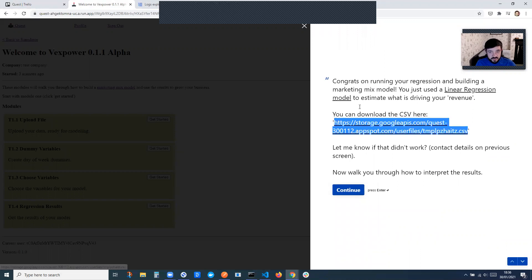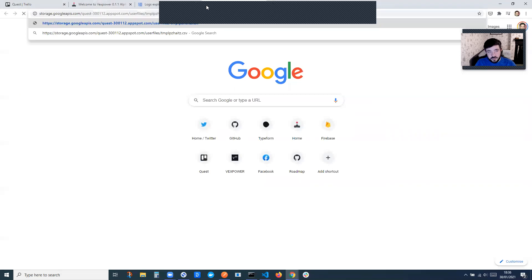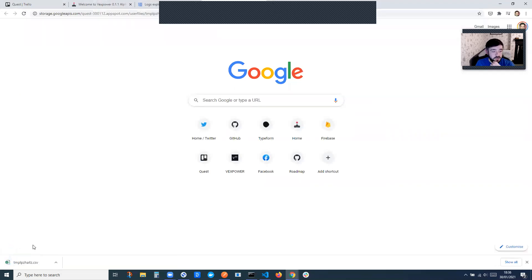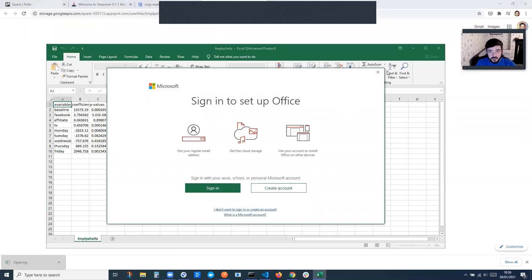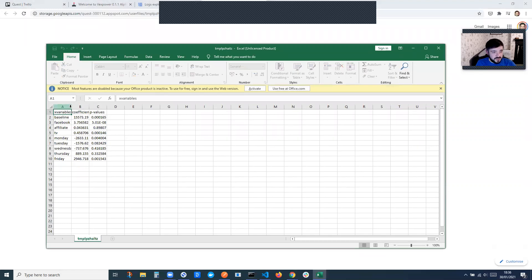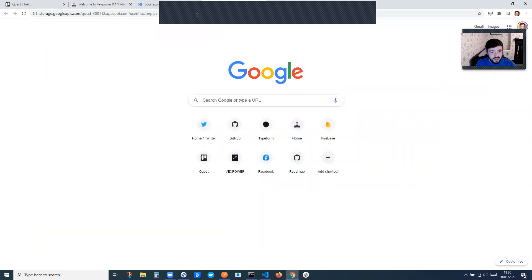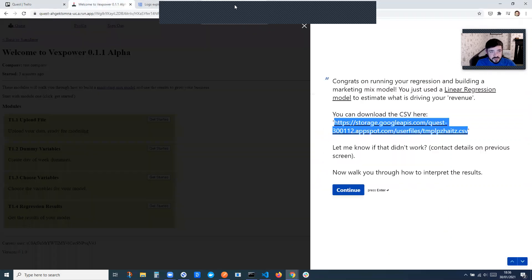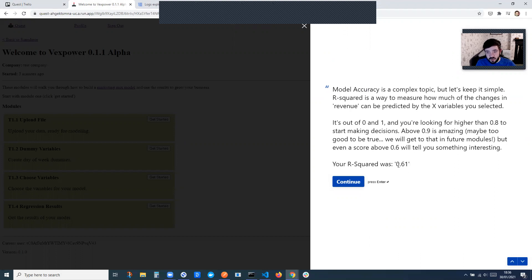Actually output for the variables, the different variables that we had, what are the coefficients and then what are the p values. And I'll explain what that means. So if we go back, it talks about model accuracy, tells you a little bit more about what you're looking for in terms of R squared. In this case, we had a 0.61 R squared, and you can read that to find out what that means.